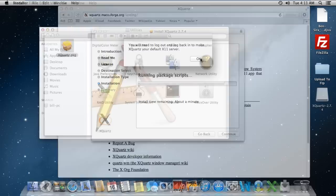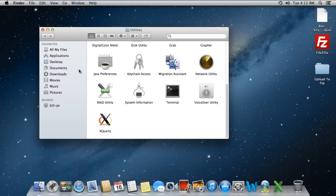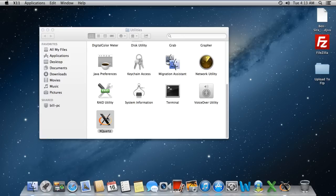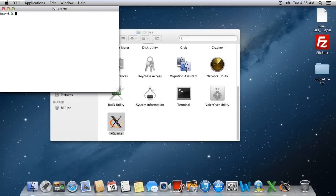Now when you log back into your profile and move to the Utilities folder, you'll notice that the X11 icon has now changed. Simply click on the XQuartz icon to open up the application.